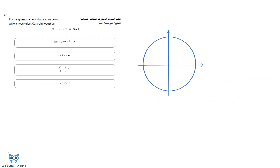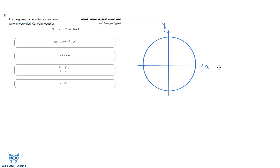This question says: for the given polar equation shown below, write an equivalent Cartesian equation. We're very used to the Cartesian plane, which uses x and y coordinates — x is horizontal and y is vertical. But that's not the only coordinate system that exists; there also exists polar coordinates, which work using a distance and an angle.